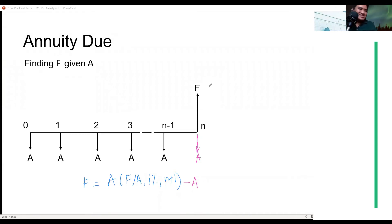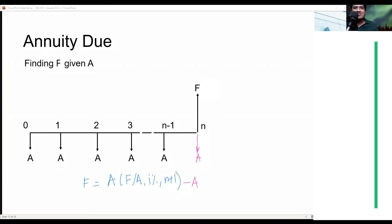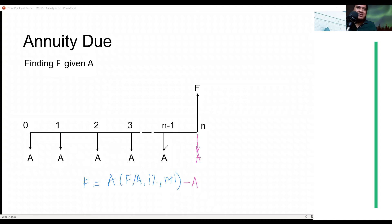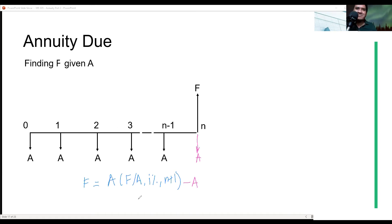Understood? Or if you want to do it the harder way, you can resolve the annuity to period N using F given A at N periods, then move it forward by one period as a single payment. You'll get the same answer. But this formula is the easier way.